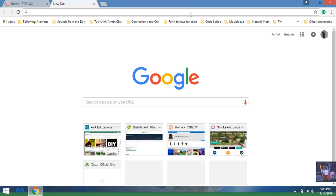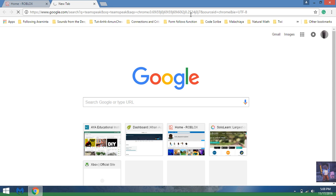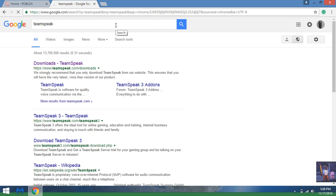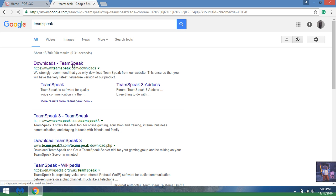What you want to do is type in your browser TeamSpeak. Once this is loaded, you want to click on this one that says Downloads TeamSpeak.